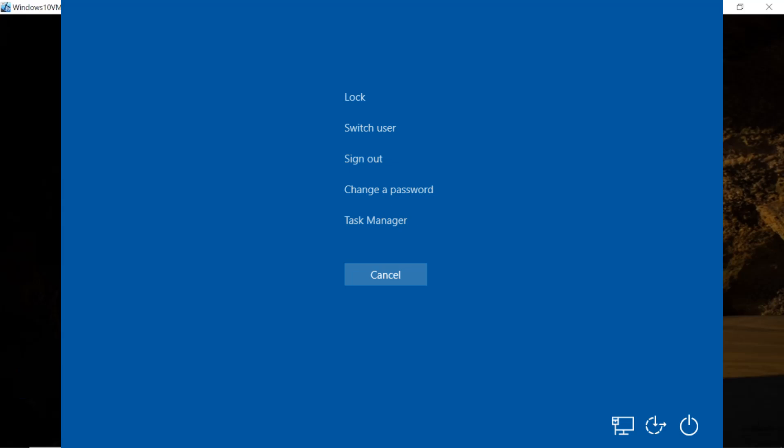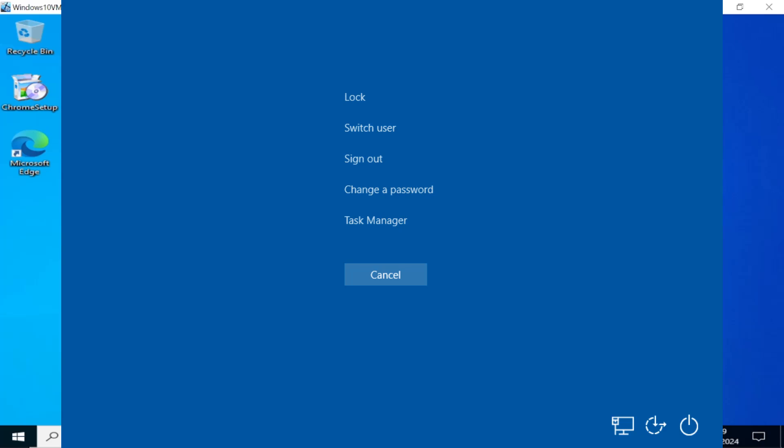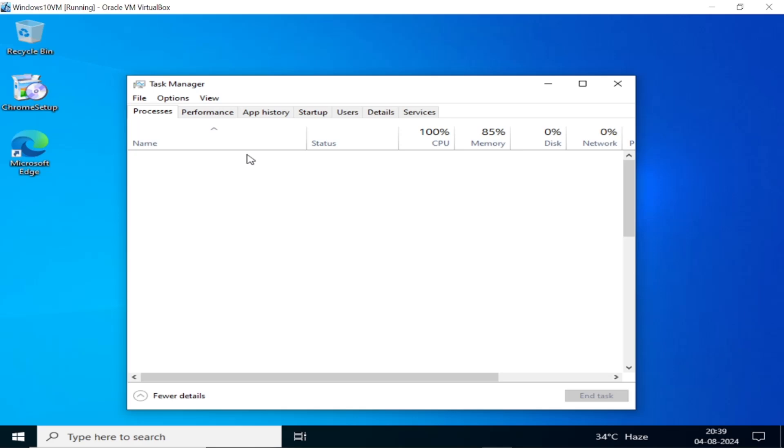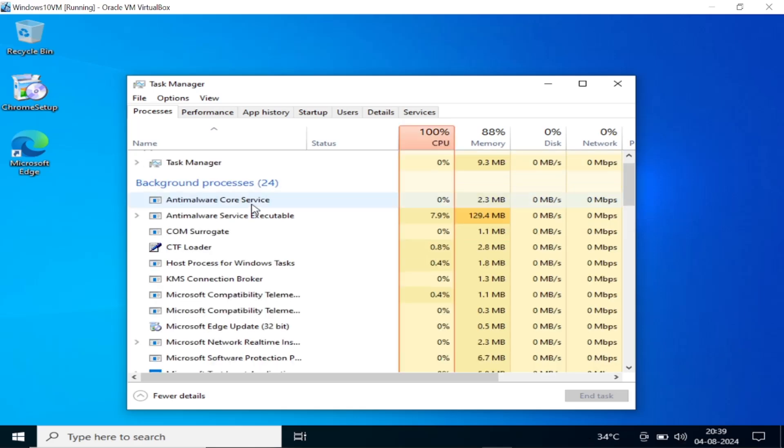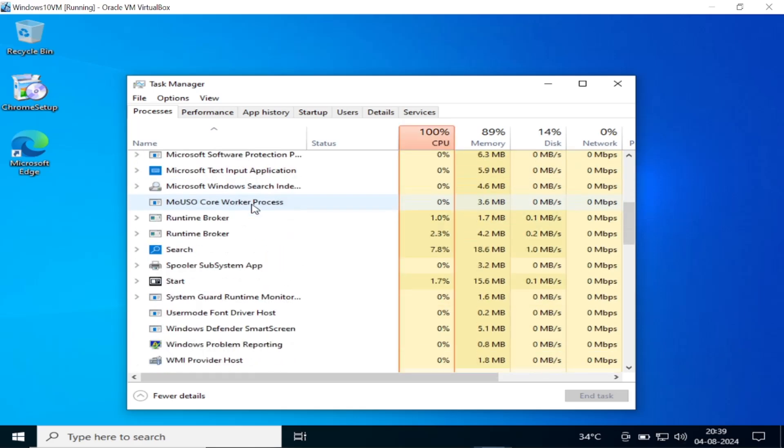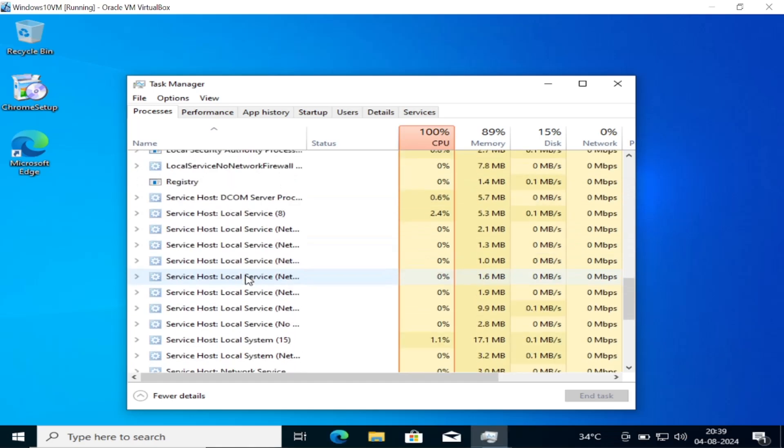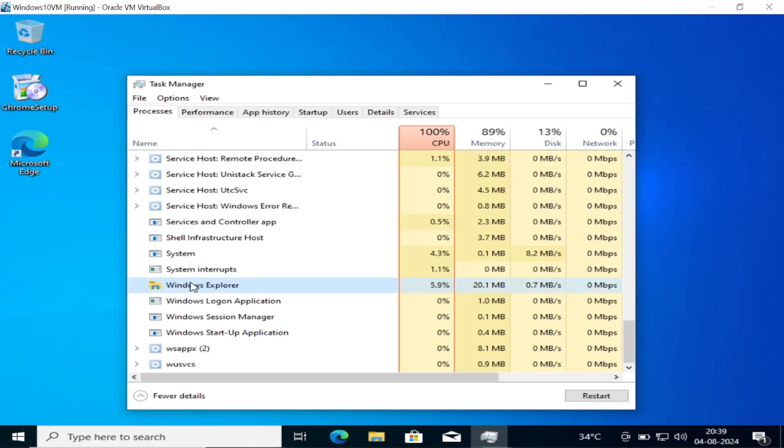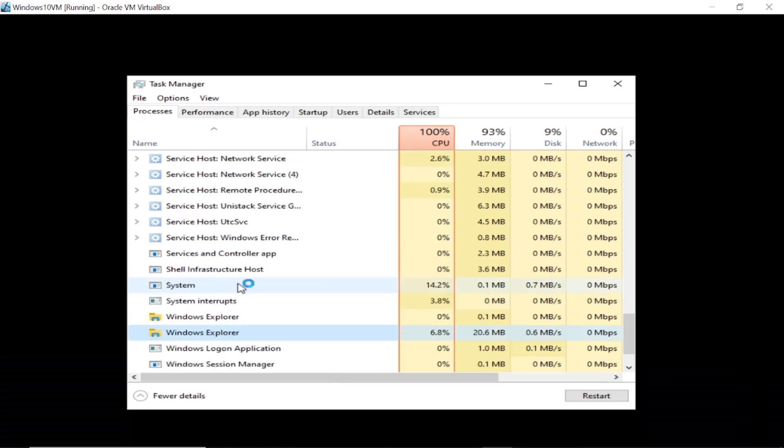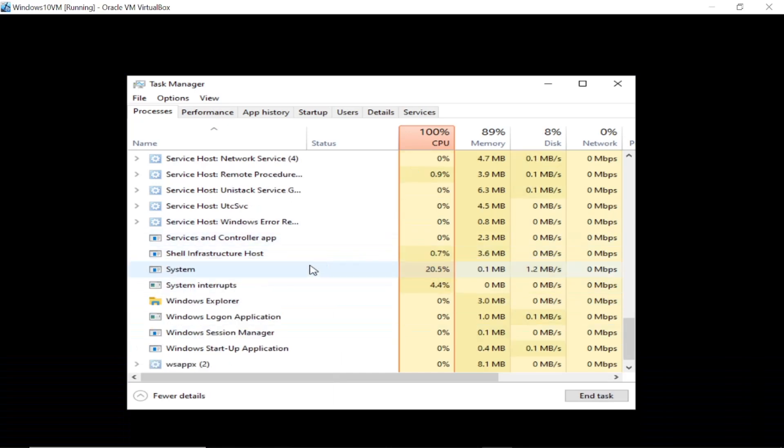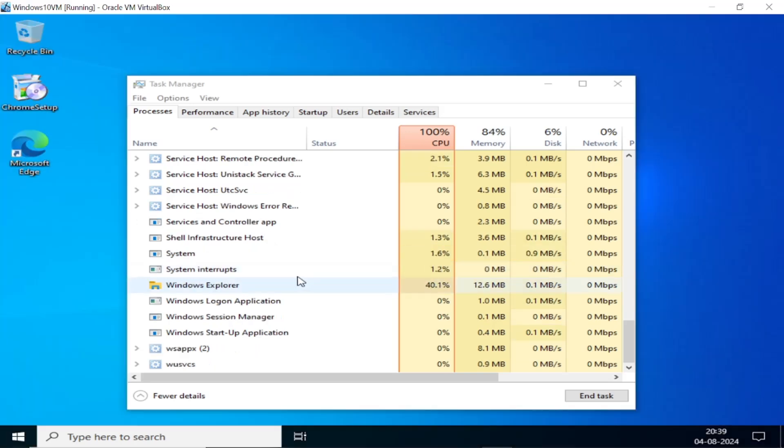Once you press Ctrl+Alt+Delete and click on Task Manager, you should be able to see the processes like this. We need to look for Windows Explorer here. Scroll down and look for Windows Explorer in gray color as you can see here. We need to right click and simply restart it. Once you have restarted it, you should fix the issue.